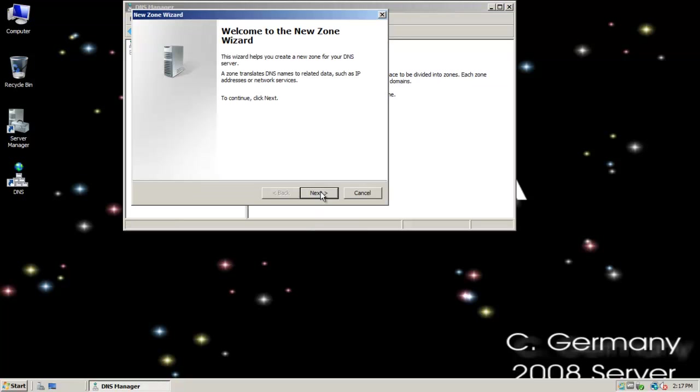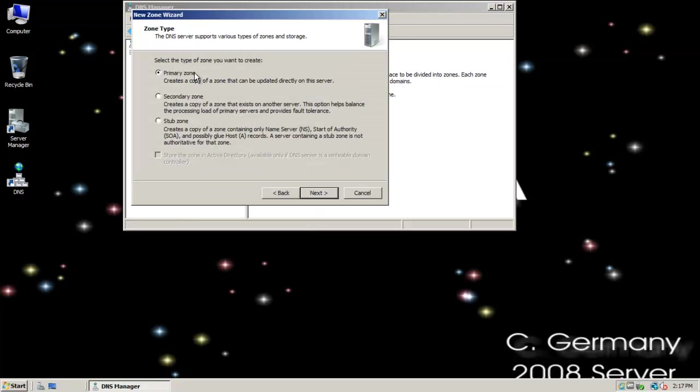I'm going to create a new zone and the first thing I'm going to do is a primary. A primary is a read-write copy. This would also be backwards compatible with bind and Linux and Unix DNS. Notice I don't have the Active Directory integrated option here because I haven't done DCPromo. In this case, this is just a standalone server. It's not part of a domain structure, not a domain controller per se.